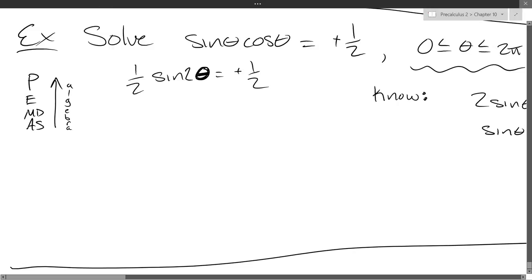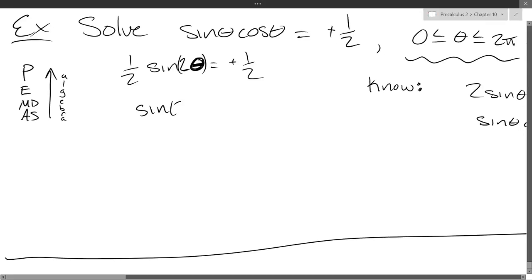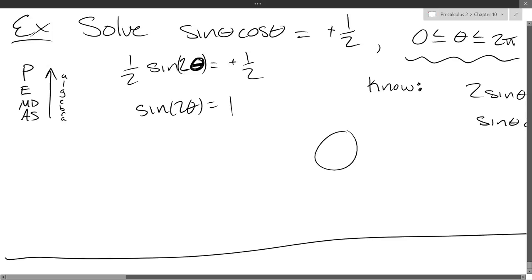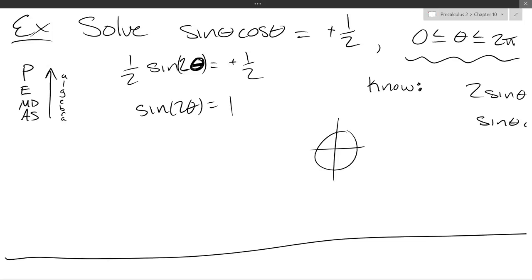So we've got sine two theta now. This is going to go in a very similar way to the solution we saw yesterday. Same first step: multiply by two. Sine two theta equals one. From this, it's not too hard — first of all, what angle, if you take sine of it, will give you one? You can think on the unit circle: what place on the unit circle has a sine value of one? There's only one spot.